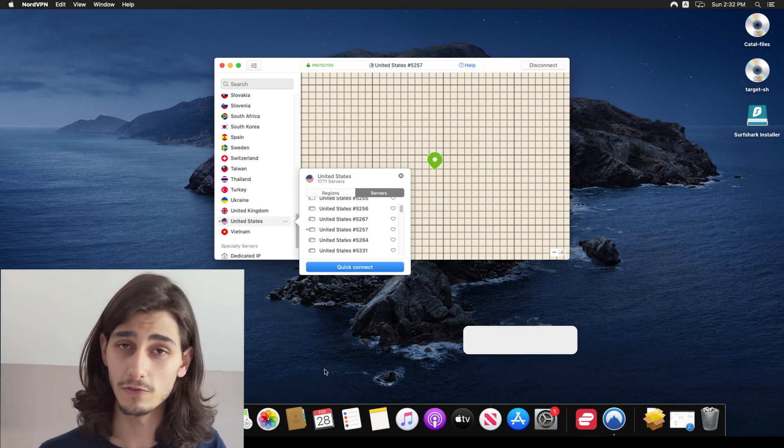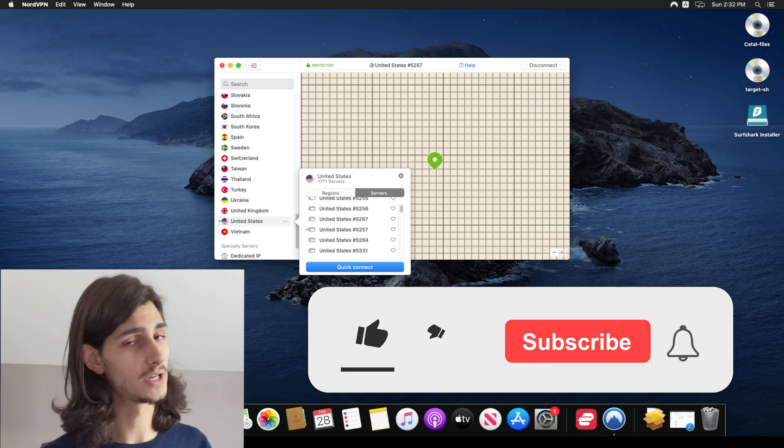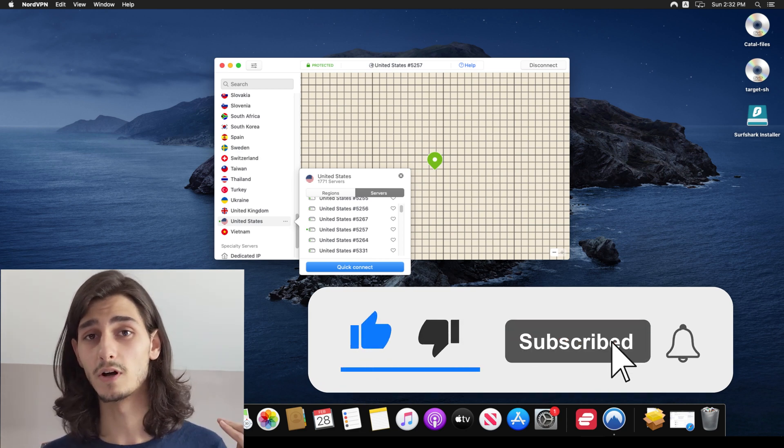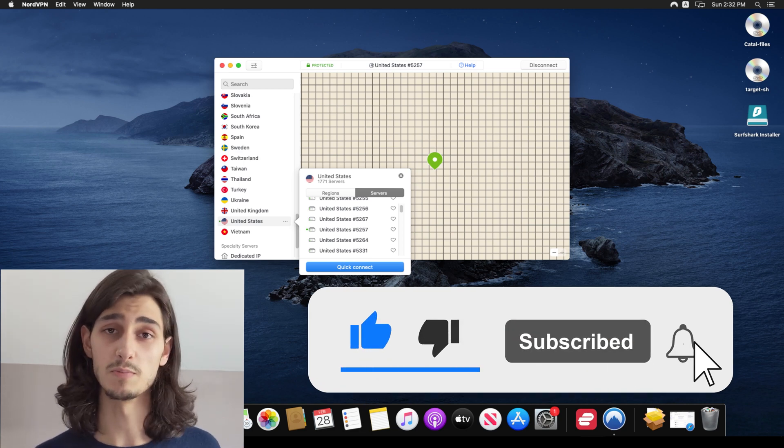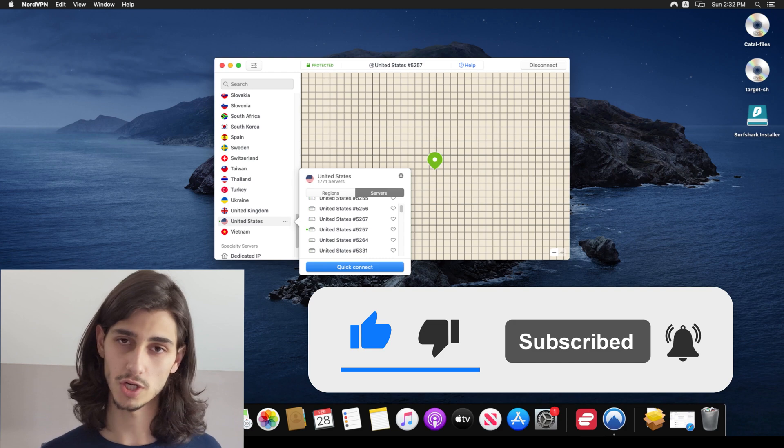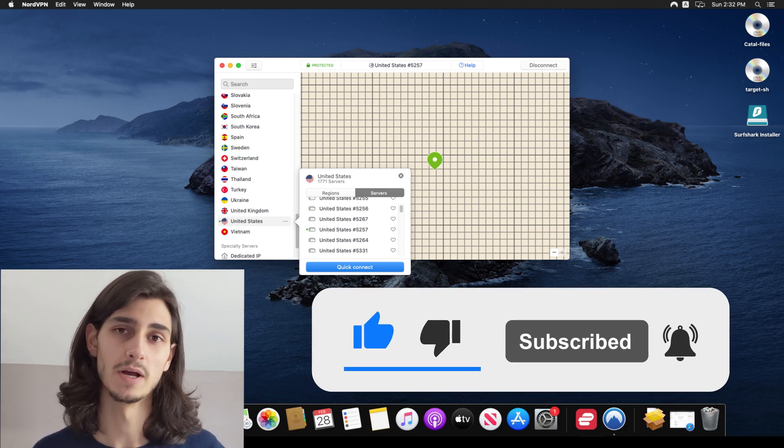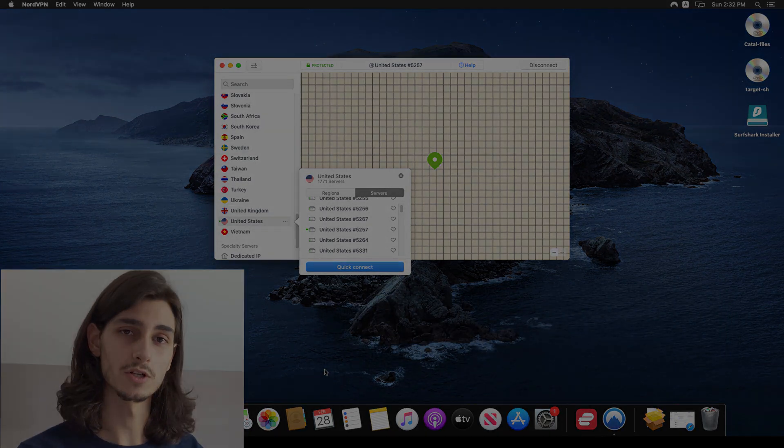So if you found the video helpful, please be sure to give it a like and subscribe to the channel for other helpful VPN videos just like this one. And until next time, thanks for watching.